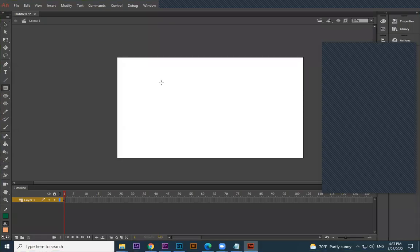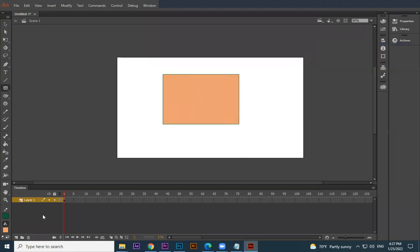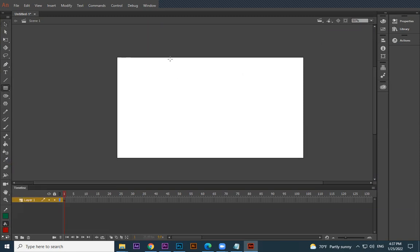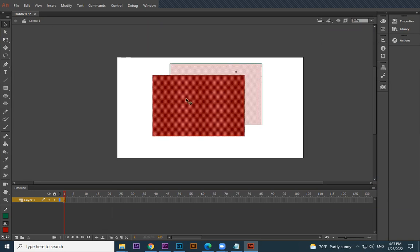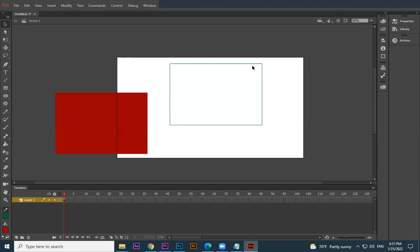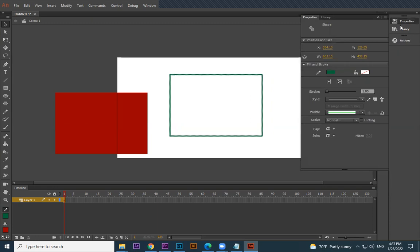If you take a normal rectangle, you can see there is stroke and fill color. Before drawing you can change the color. After drawing, if you select it you can move the fill color separately and the stroke color separately. If you select just the stroke, it selects only the stroke. If you double-click it selects everything. When you go to properties, the stroke width can be increased or changed.